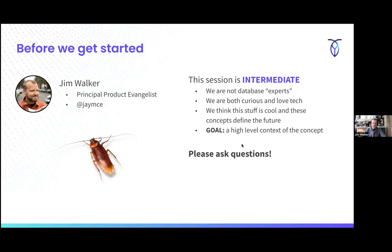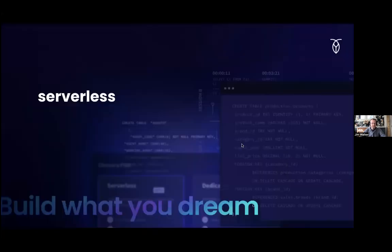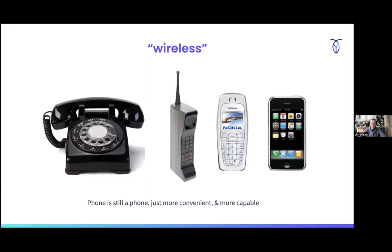This is a webinar of three parts. We'll go high level, drill down, and get into some deeper detail at the end. Please do ask questions.